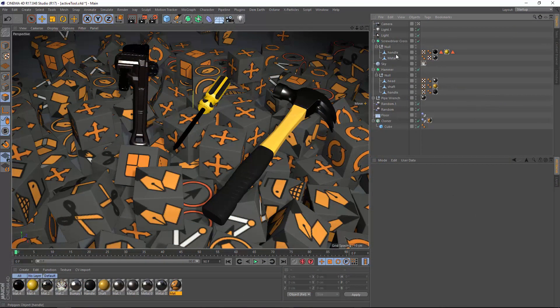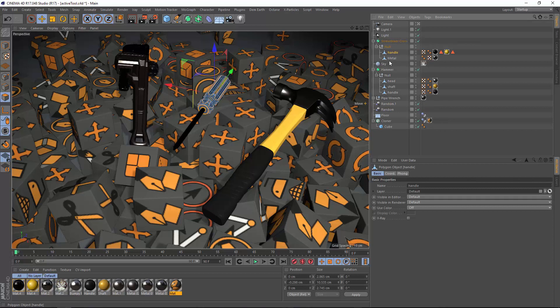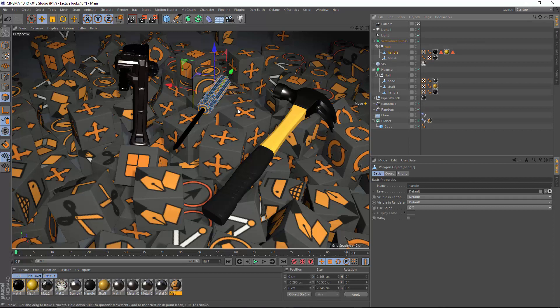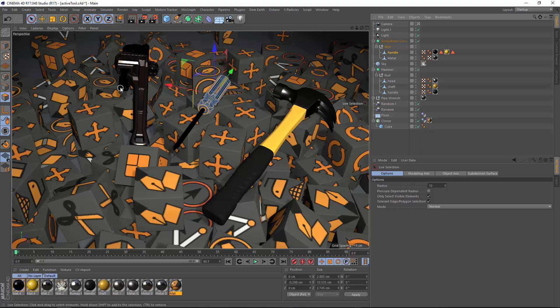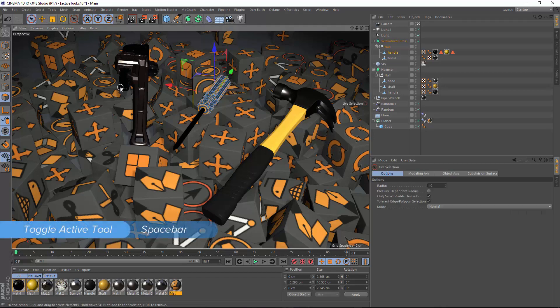The first way is that you can quickly toggle between the most recent selection tool and most recent manipulation tool simply by hitting the space bar.